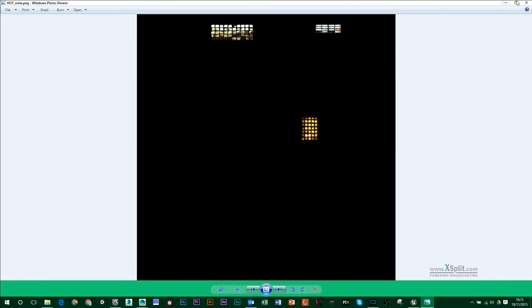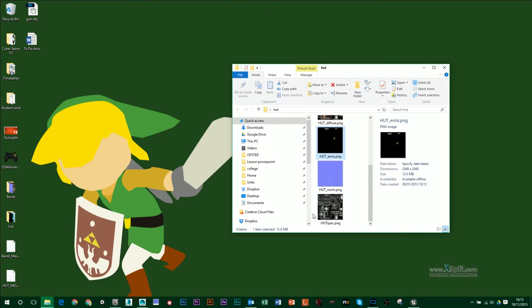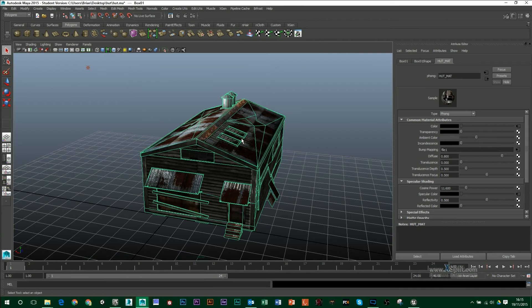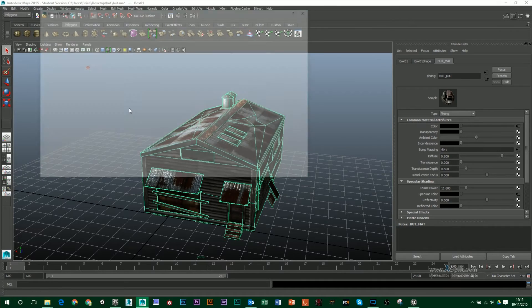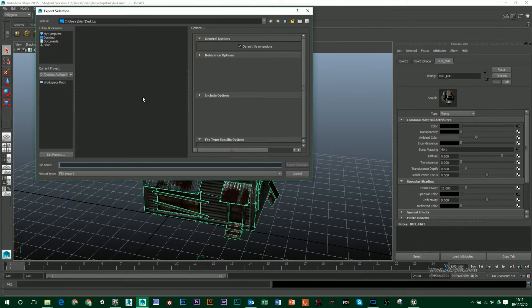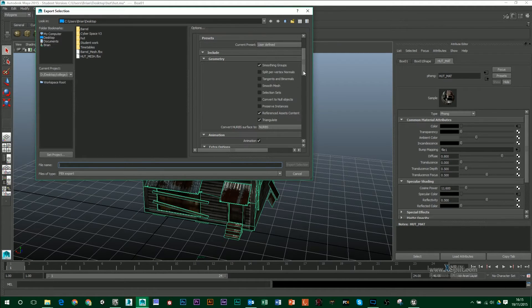We're going to use this along with a multiplier inside Unreal 4 so we have control over how much glow we have. To export, choose 'Export Out Selection' and make sure you choose FBX along with smoothing groups, reference, assets, content, and make sure you also have triangulate selected.